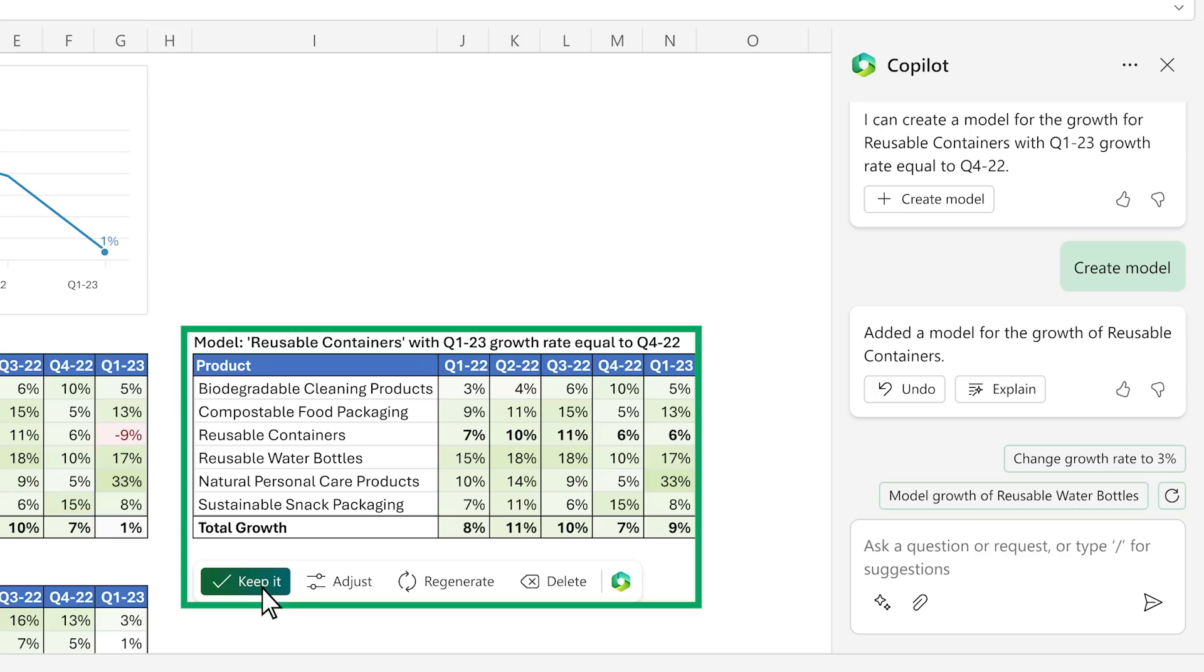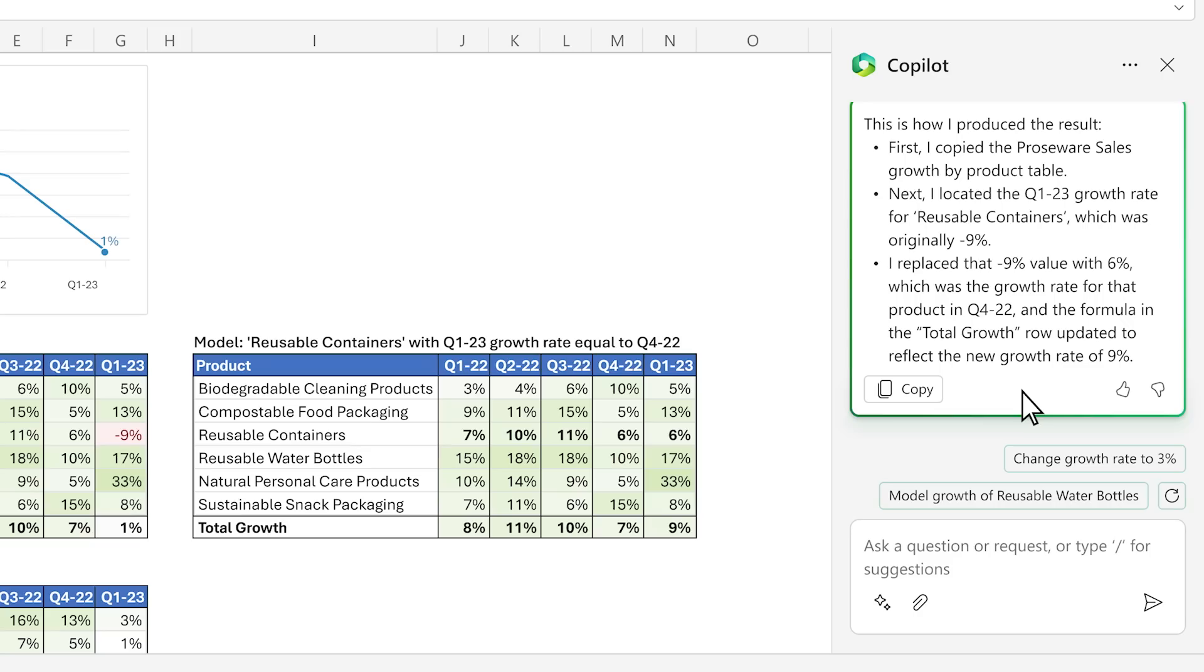Copilot not only answers your question, it creates a simple model and even asks if you want to learn more about what it did with a step-by-step breakdown.